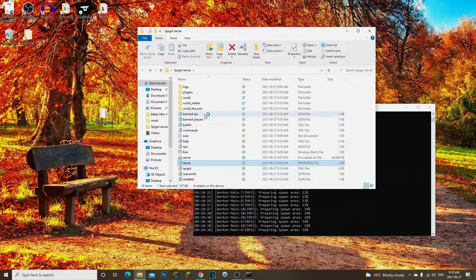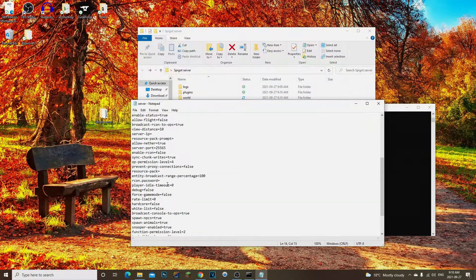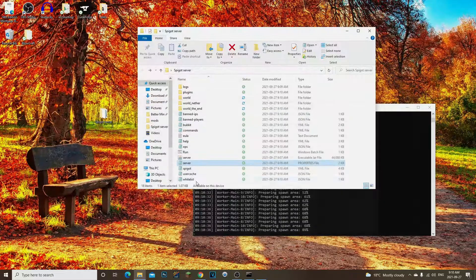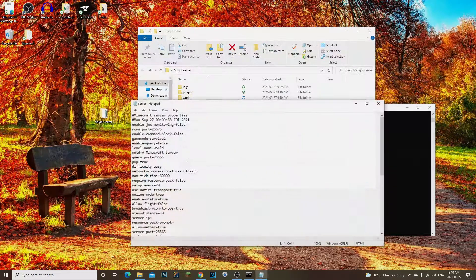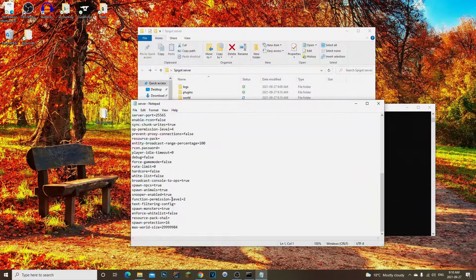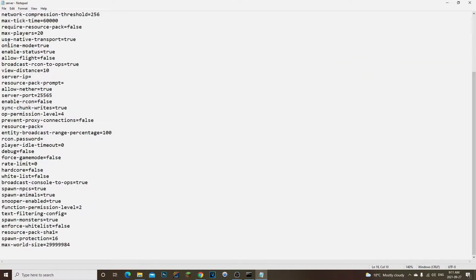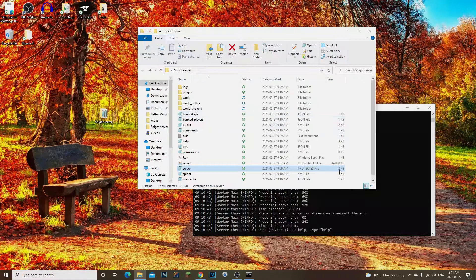The server.properties file lets you change anything you want about the server. Also, if you want to make a cracked server, open server.properties, scroll down to find 'online-mode', and change it to 'false'. That's how you make a cracked server.